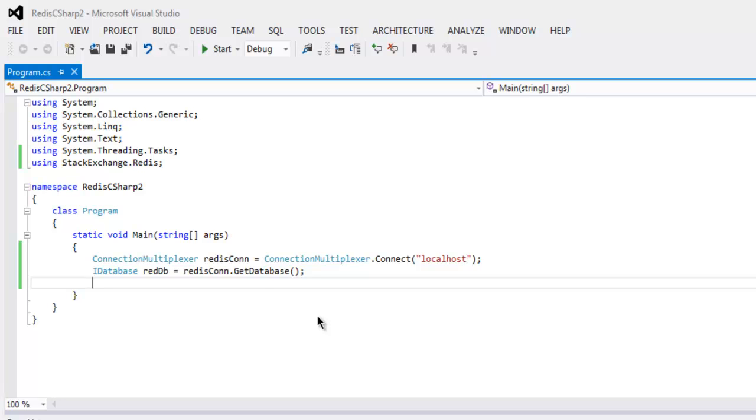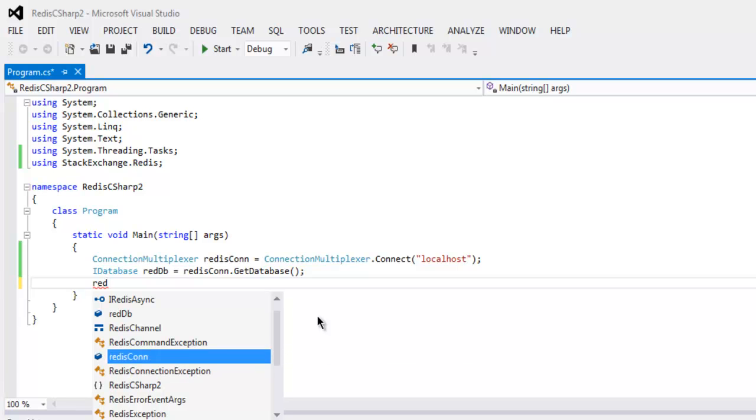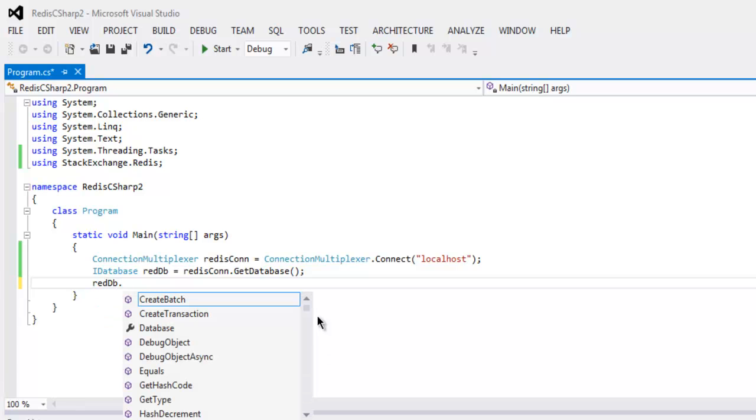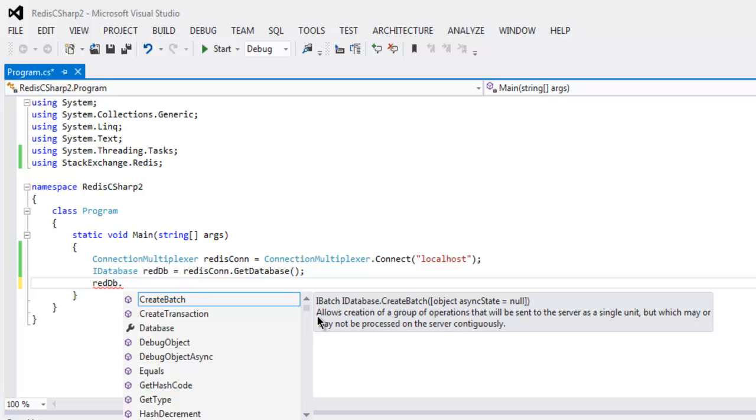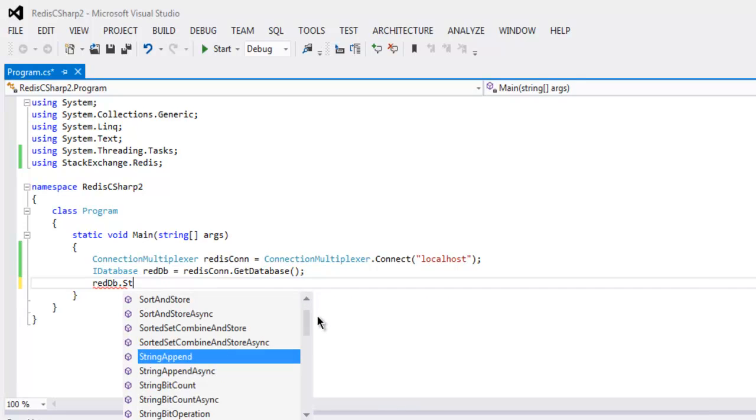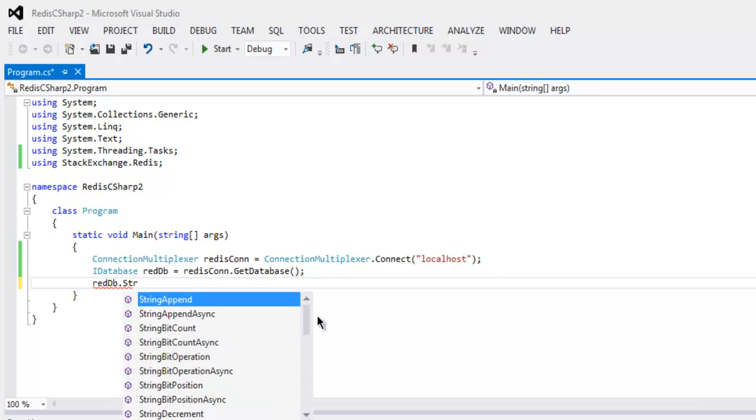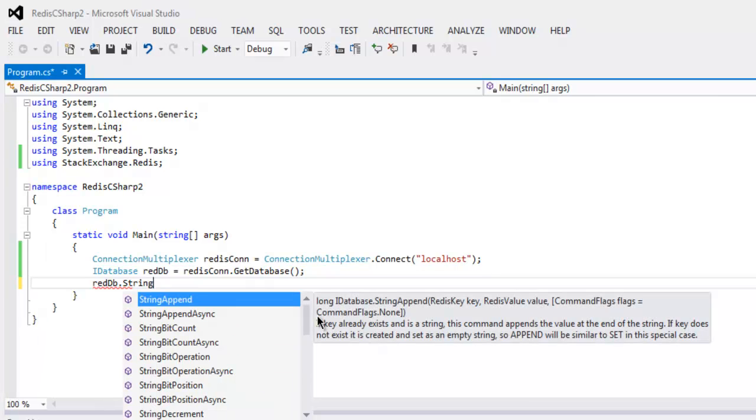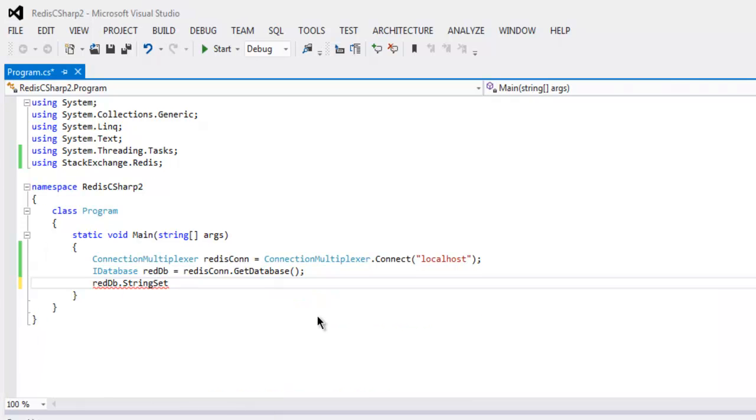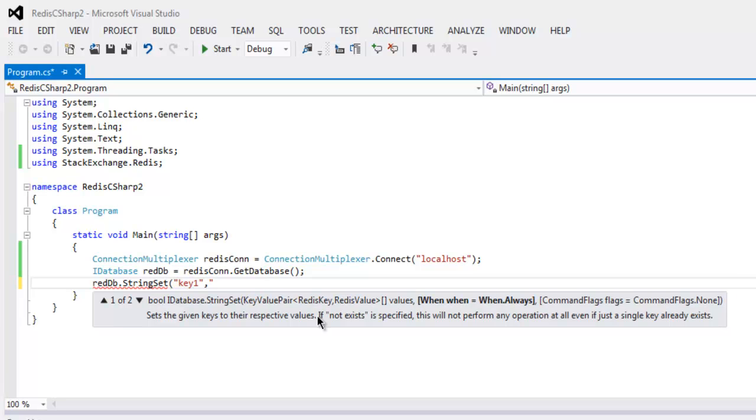And then next thing we will create one set and then we will also call it and print it out on console. So reddb.StringSet and here let's use key one and value one.